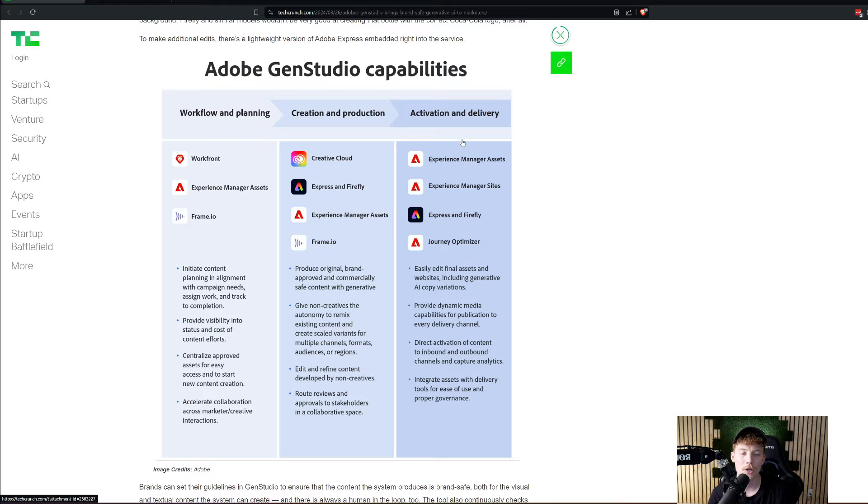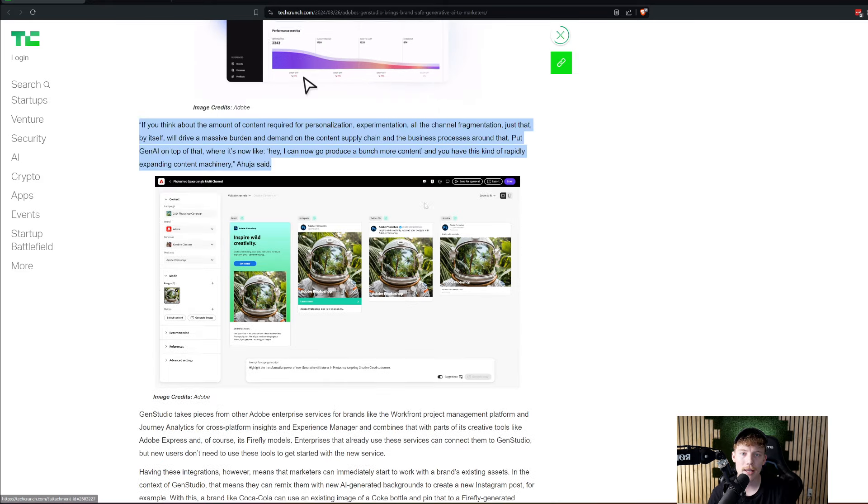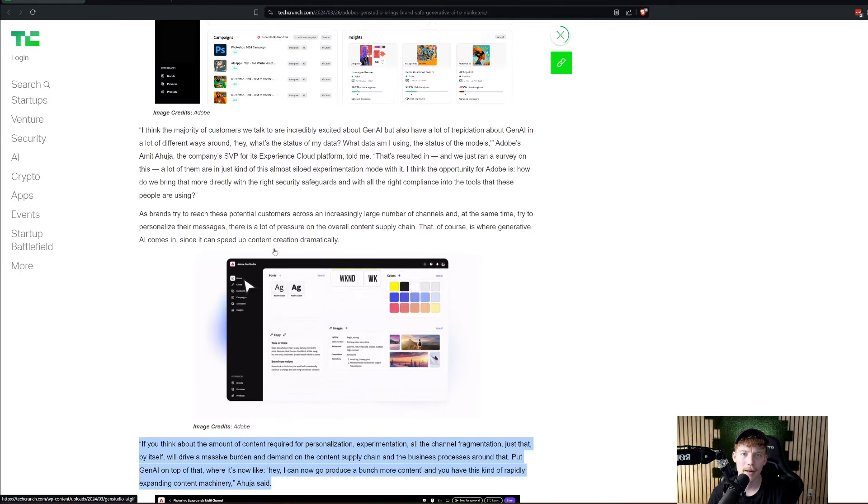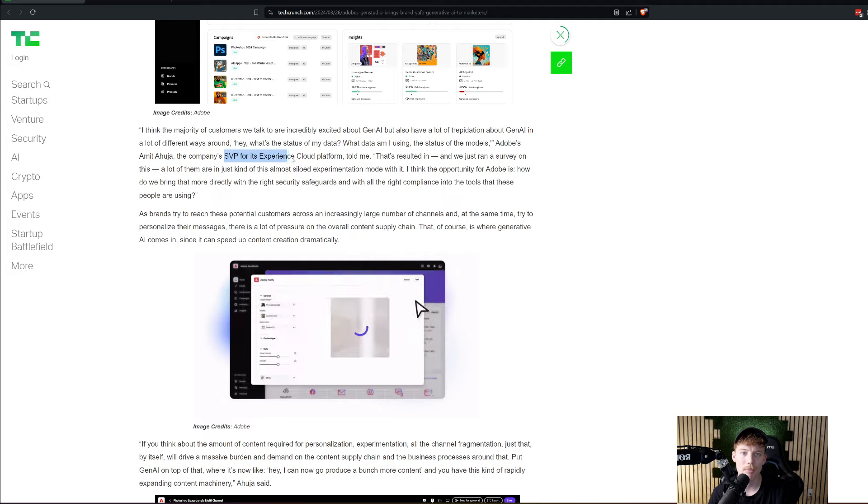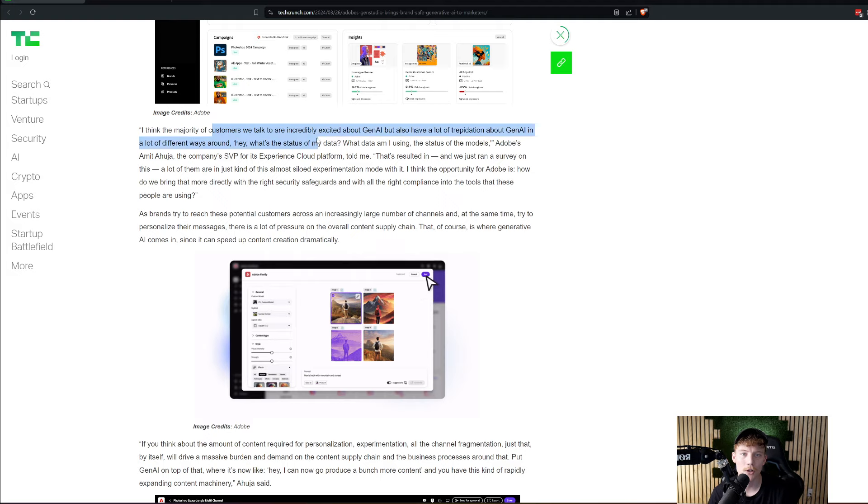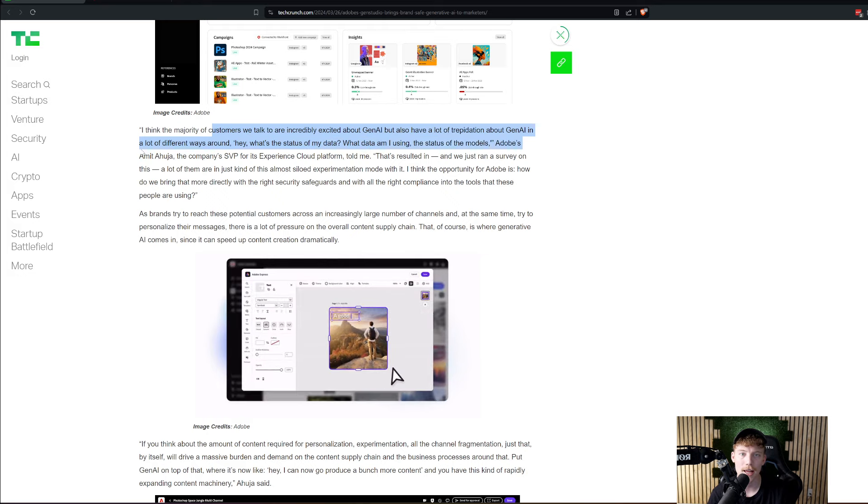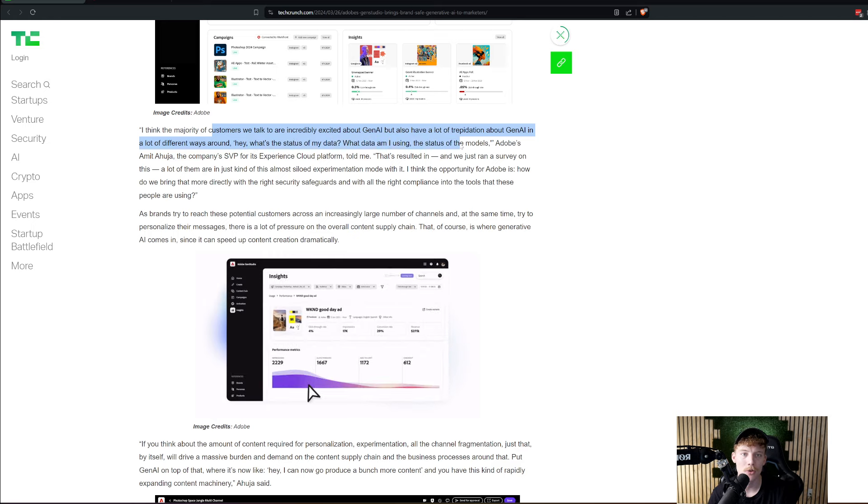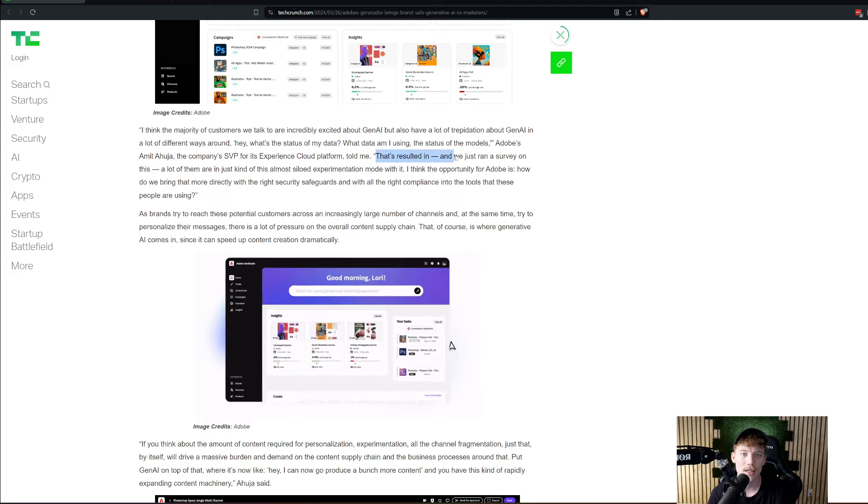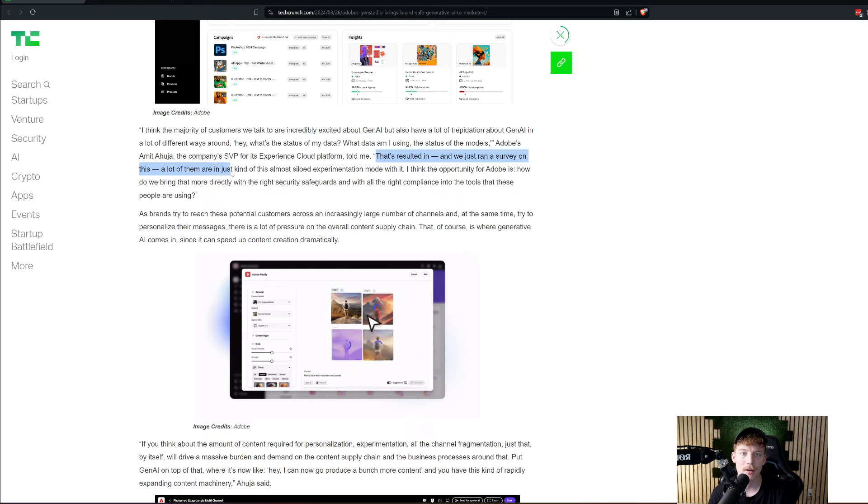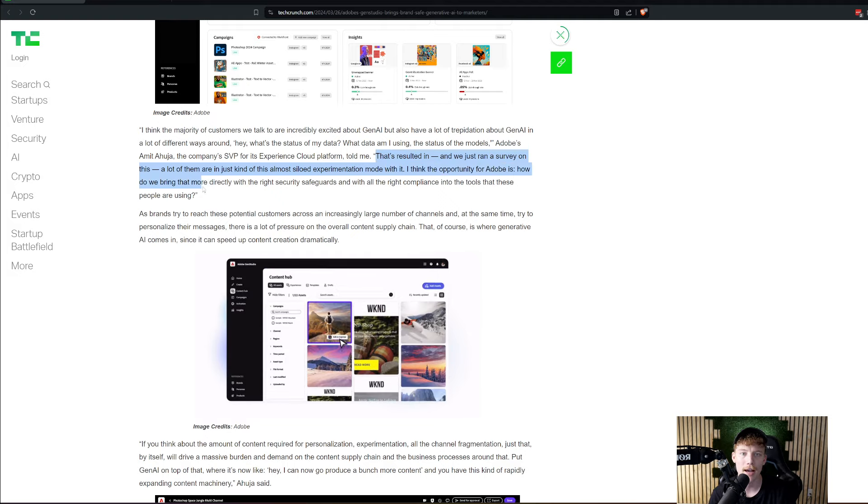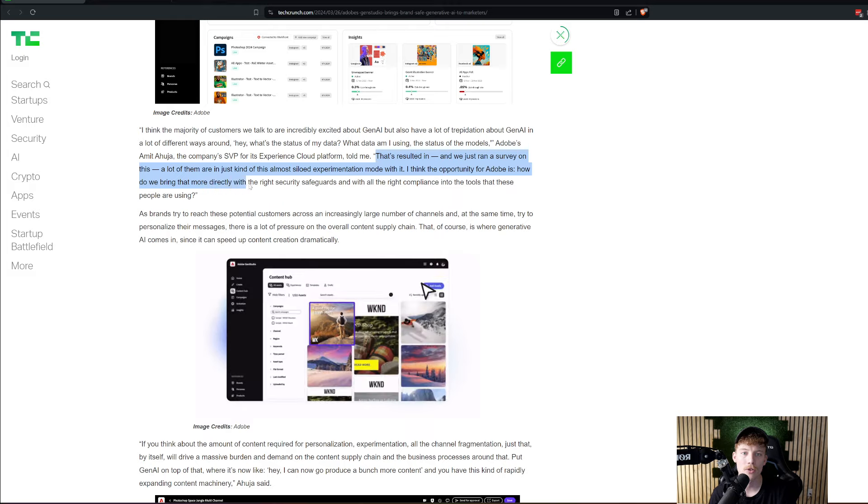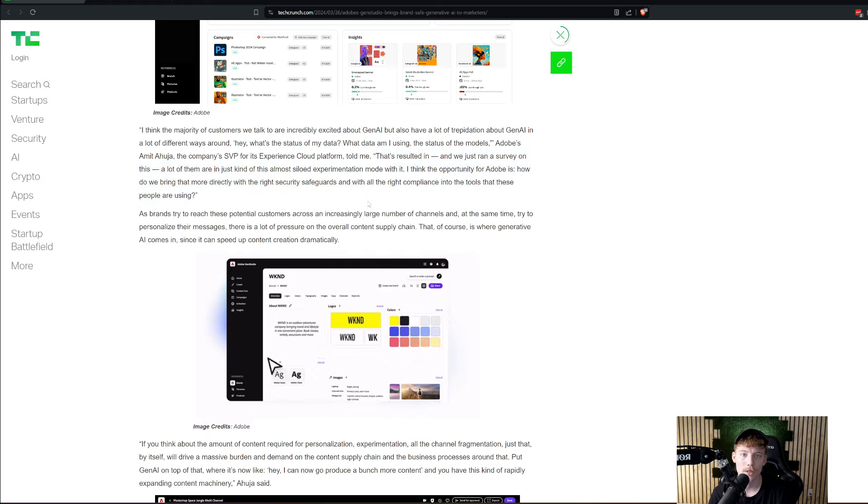So something interesting that was said about this by Ajai, who is the company's SVP for its experience cloud platform, said: I think the majority of customers we talk to are incredibly excited about Gen AI, but also have a lot of trepidation about Gen AI in a lot of different ways around, what's the status of my data? What data am I using? The status of the models. And so Amit also said that's resulted in, and we just ran a survey on this, a lot of them are in just kind of this almost siloed experimentation mode with it.